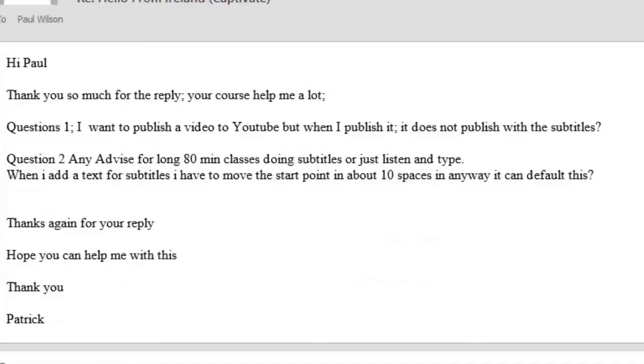Question one, he wants to publish a video to YouTube, something I know about, but when I publish it, it doesn't publish with the subtitles. No problem. Question two, any advice for long 80 minute classes doing subtitles or just listen and type? When I add text for subtitles, I have to move the start point in about 10 spaces in anyway. Can you default for this?